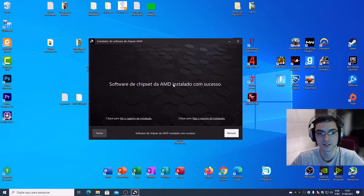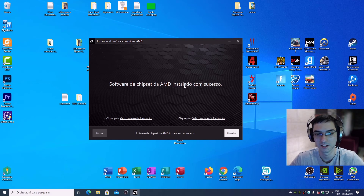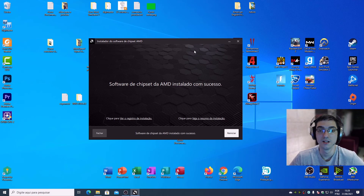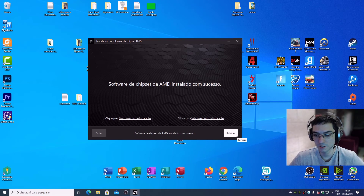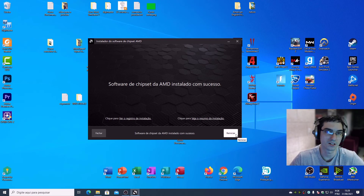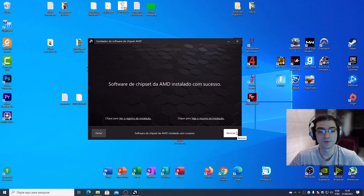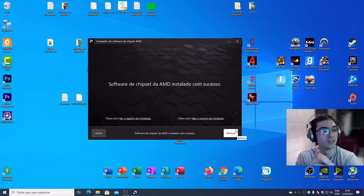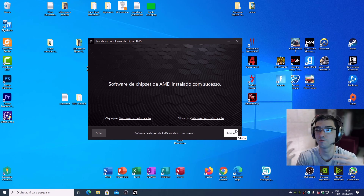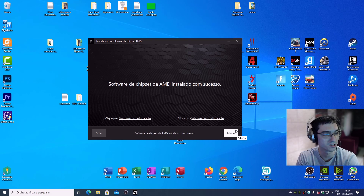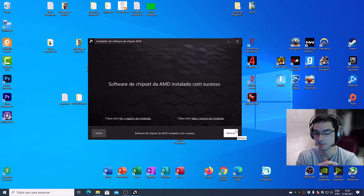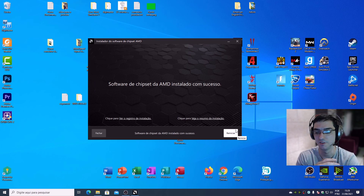The AMD chipset software has been successfully installed. You must restart your PC again. After you restart your computer, your computer will be ready to run your games, your other software, and so on. And that's it for this video!